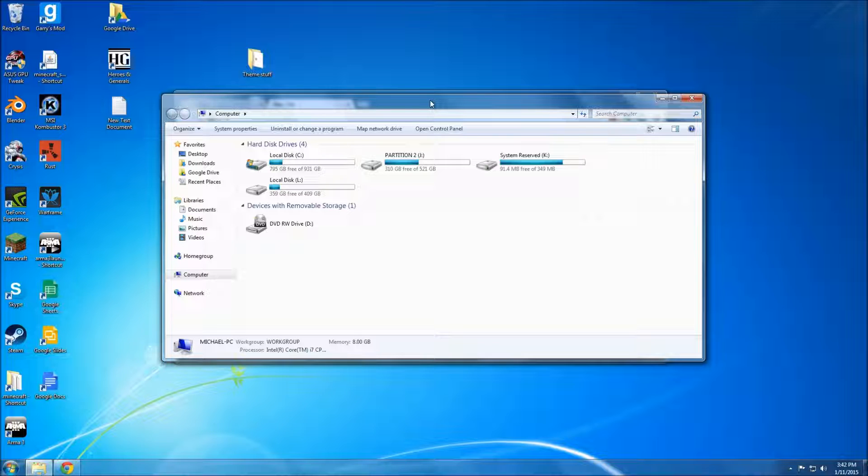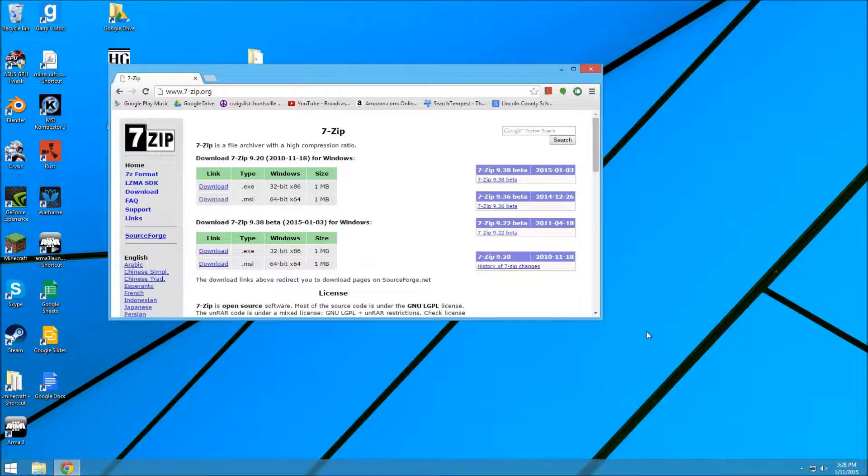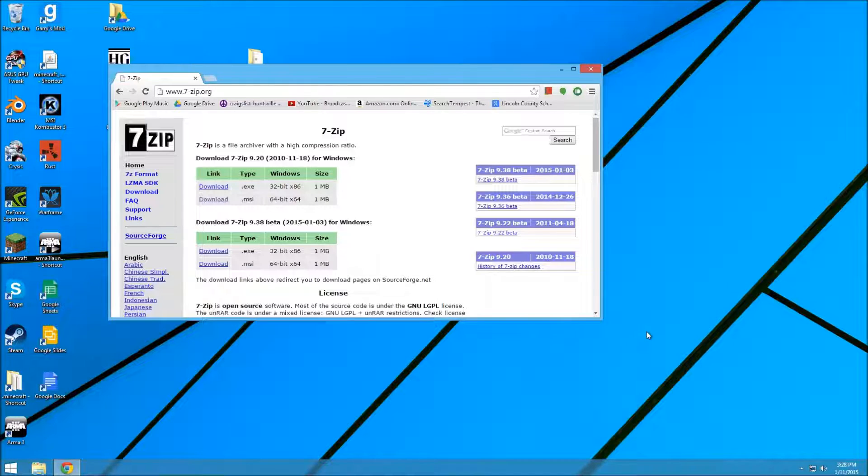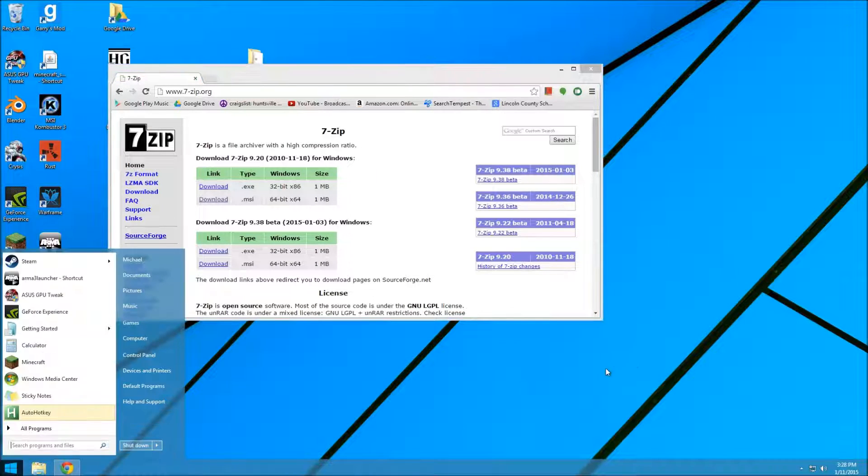So basically it's going to go from this to this. Looks nice, right?